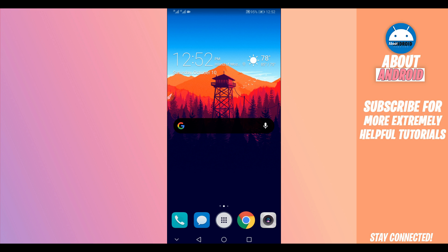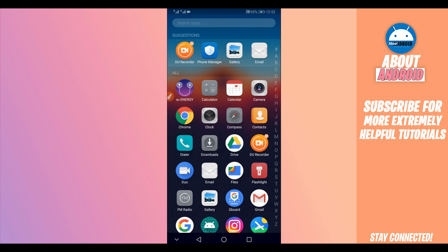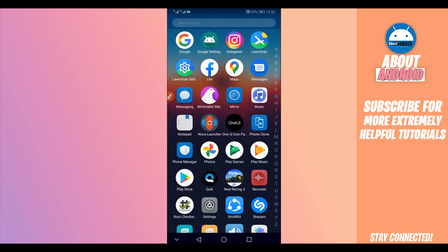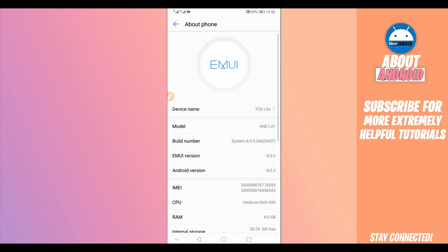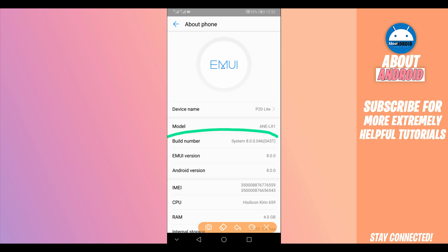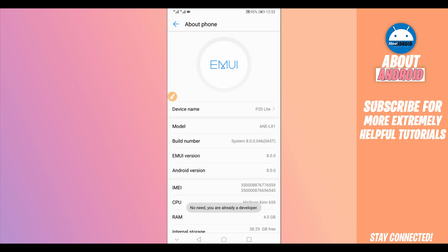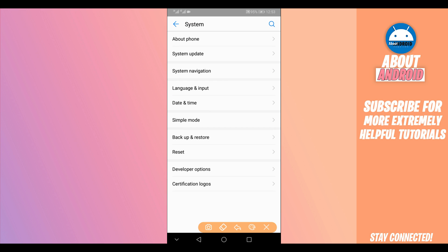First of all, let's make some changes on your Android device. Open the Settings of your Android device, scroll down to the last option — About Phone or About Device. Find the option called Build Number. Click on it around seven times to activate the Developer Options. I am already a developer. Now find the Developer Options and click on it.